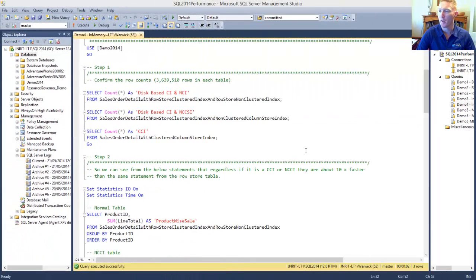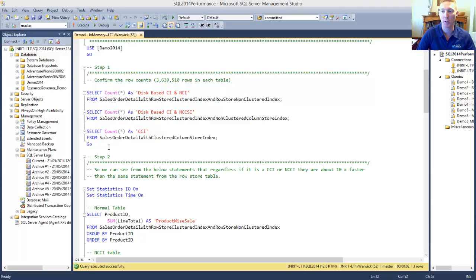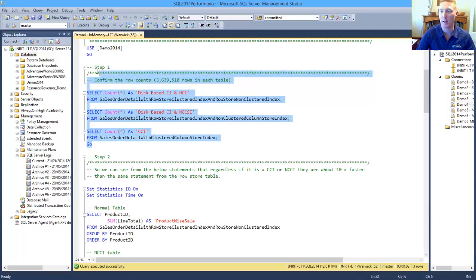Now, in our demo, the first thing that we're going to do is we're just going to run a count against three tables which have pre-created: one which has a disk base with a standard clustered index and a non-clustered index, one's a disk base with a clustered index and a non-clustered Column Store Index, and then a clustered Column Store Index table.